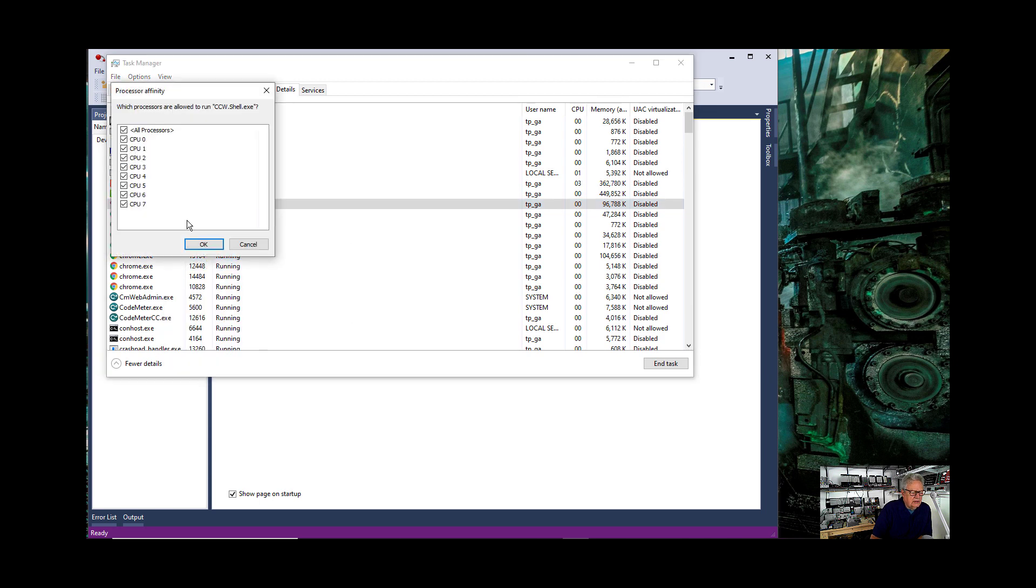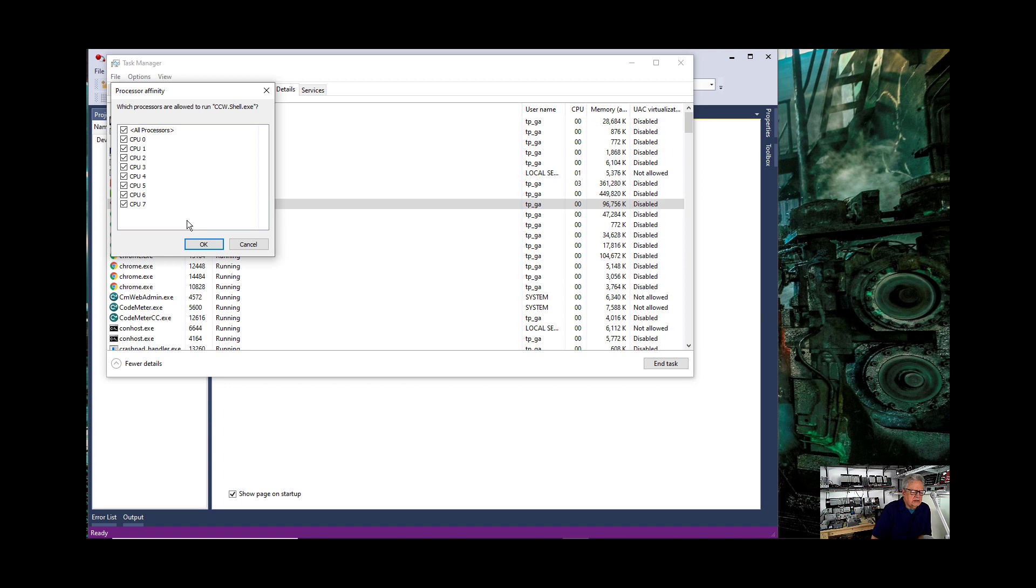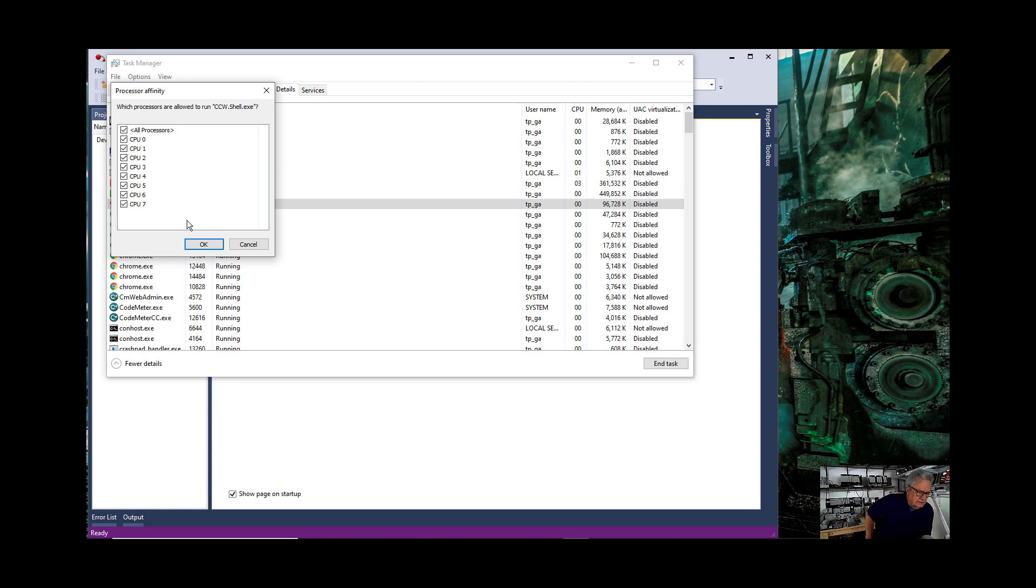This particular computer has eight processors and for that reason this being an older computer, when I say old it's a Core i7 and it's fairly high speed. It's a Dell Precision. It's a good laptop.